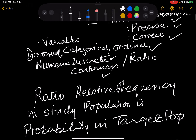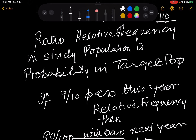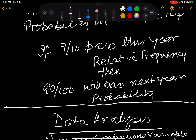Then we discussed ratio variables — when you say 9 out of 10, there is a denominator, so this becomes a ratio variable. Ratio means relative frequency in the study population — 9 out of 10 in this class passed. And that becomes the probability in the target population: if 9 out of 10 pass this year as relative frequency, then 90 out of 100 will pass next year. That is the probability.